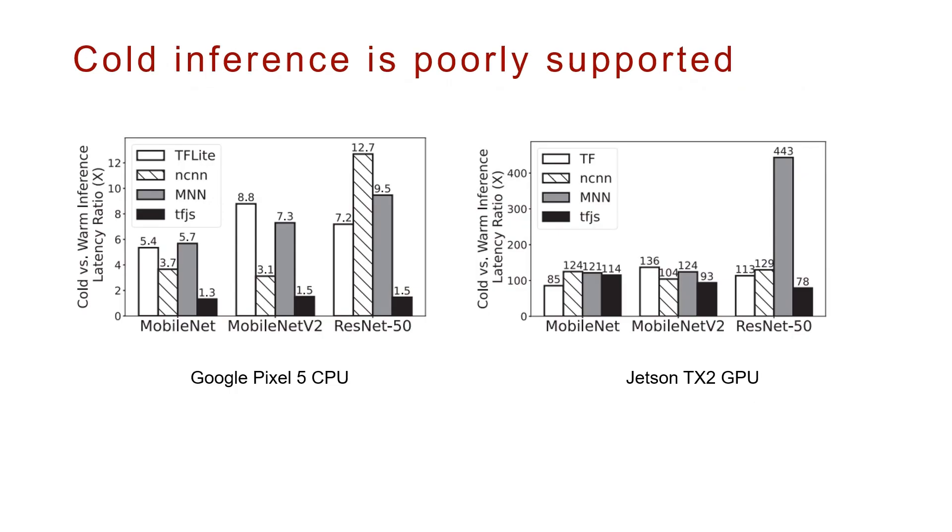Unfortunately, the state-of-the-art DNN engines are not ready to boost cold inference. Cold inference mainly includes the following stages.